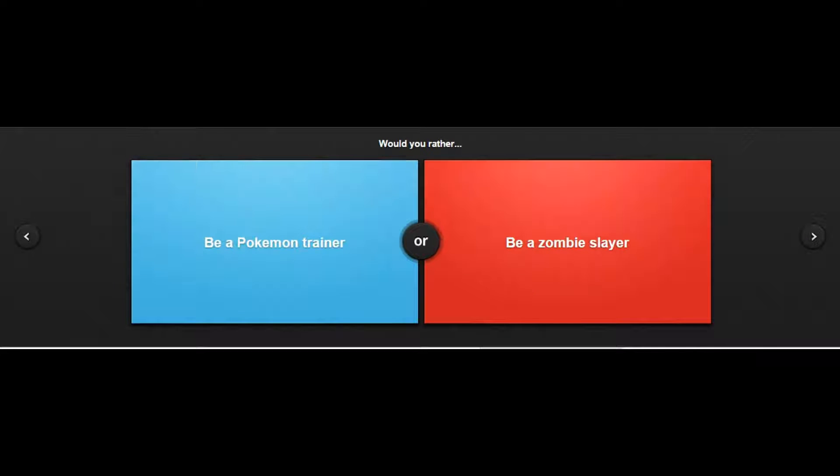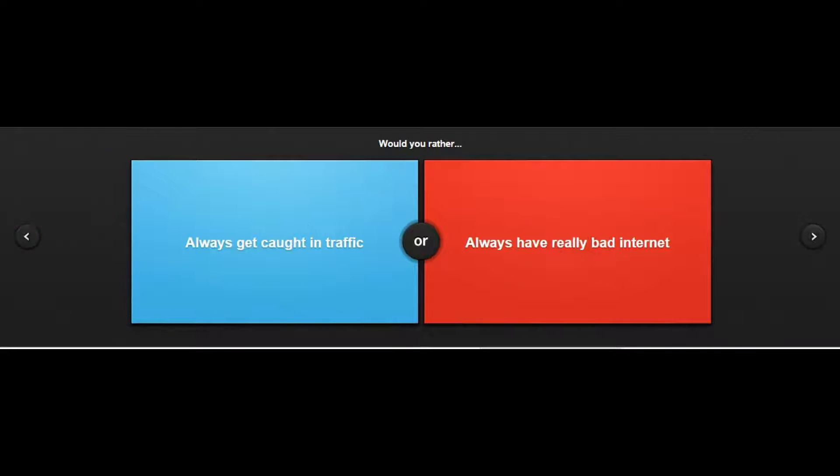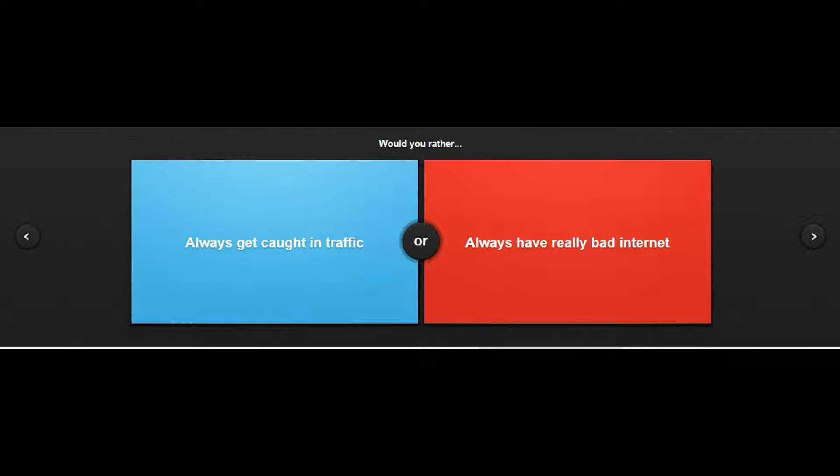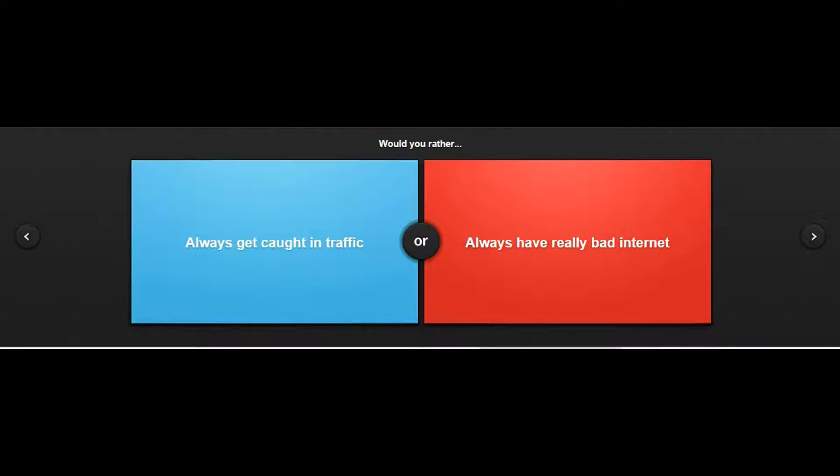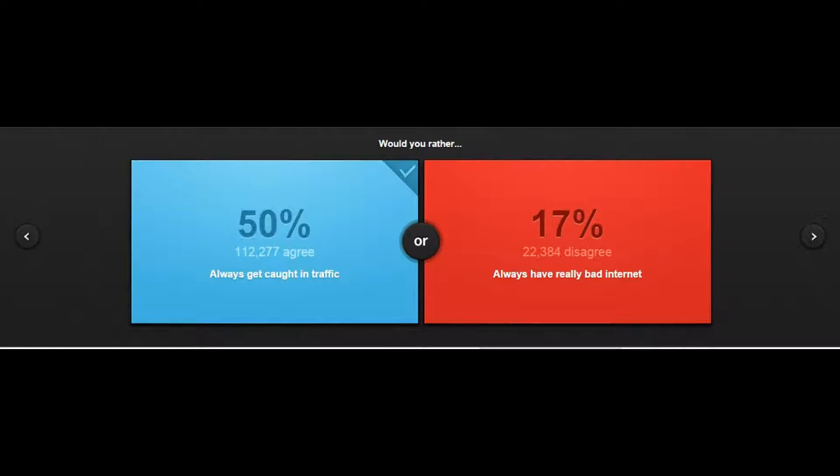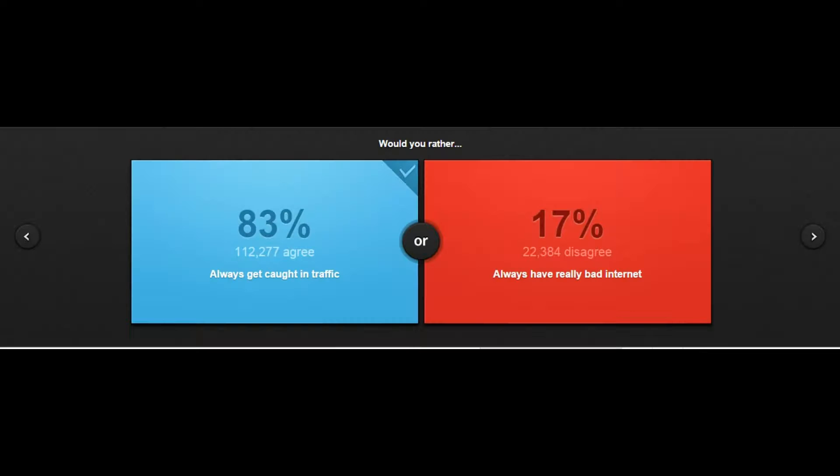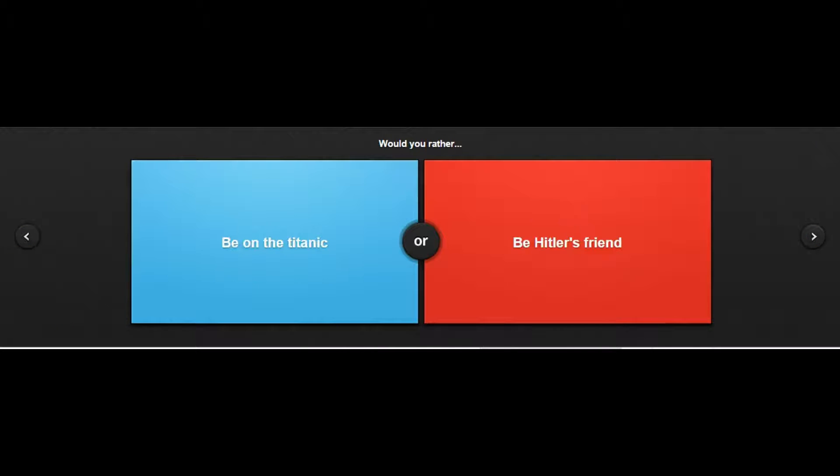Be a Pokemon trainer or be a zombie? Pokemon trainer, duh. Would you rather always get caught in traffic or always have really bad internet? Always get caught in traffic, I cannot stand bad internet. Oh my god my internet, I am so sorry about that guys.